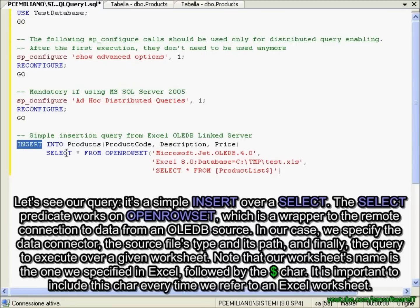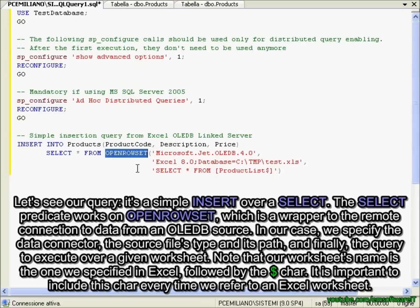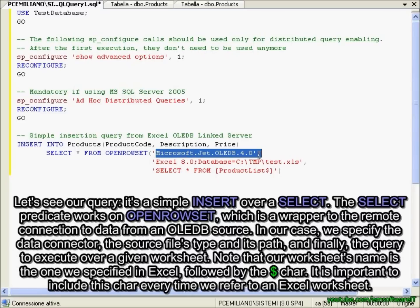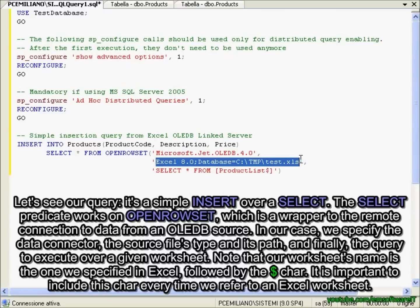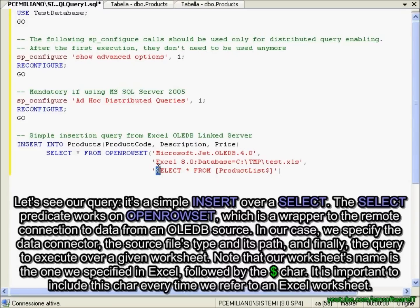Let's see our query — it's a simple INSERT over a SELECT. The SELECT predicate works on OPENROWSET, which is a wrapper to the remote connection to data from an OLE DB source. In our case, we specify first the data connector, then the source file type and its path, and finally the query to execute over a given worksheet.